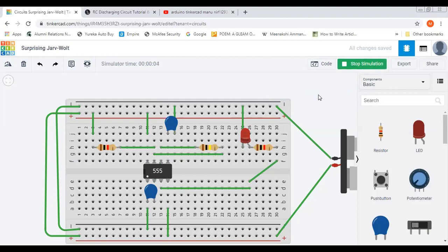So LED is blinking and we are not getting the warning signal also. So this is how we can control blinking of LED using 555 timer.